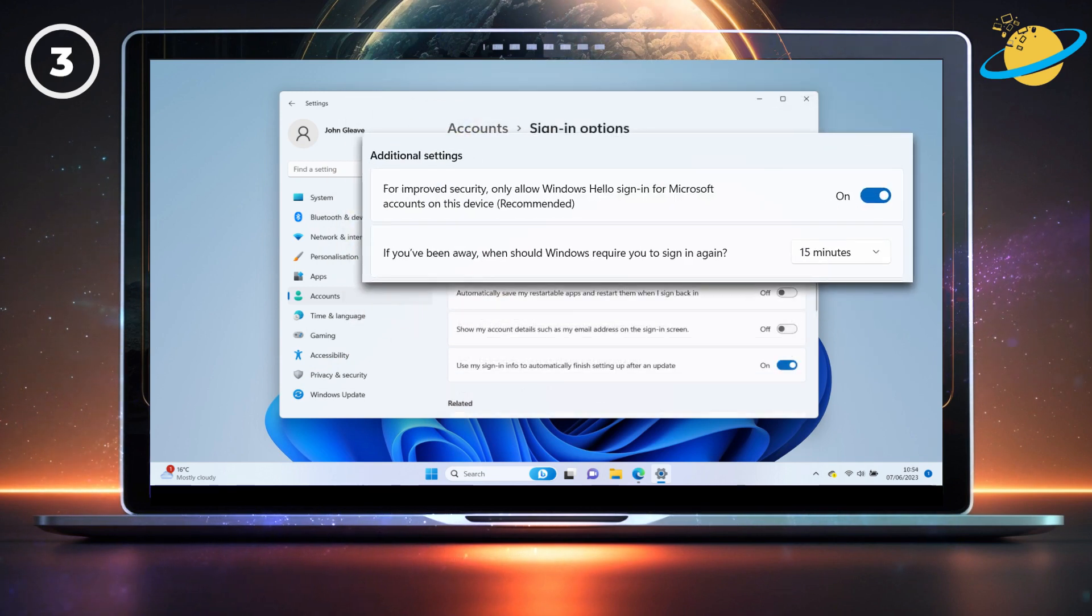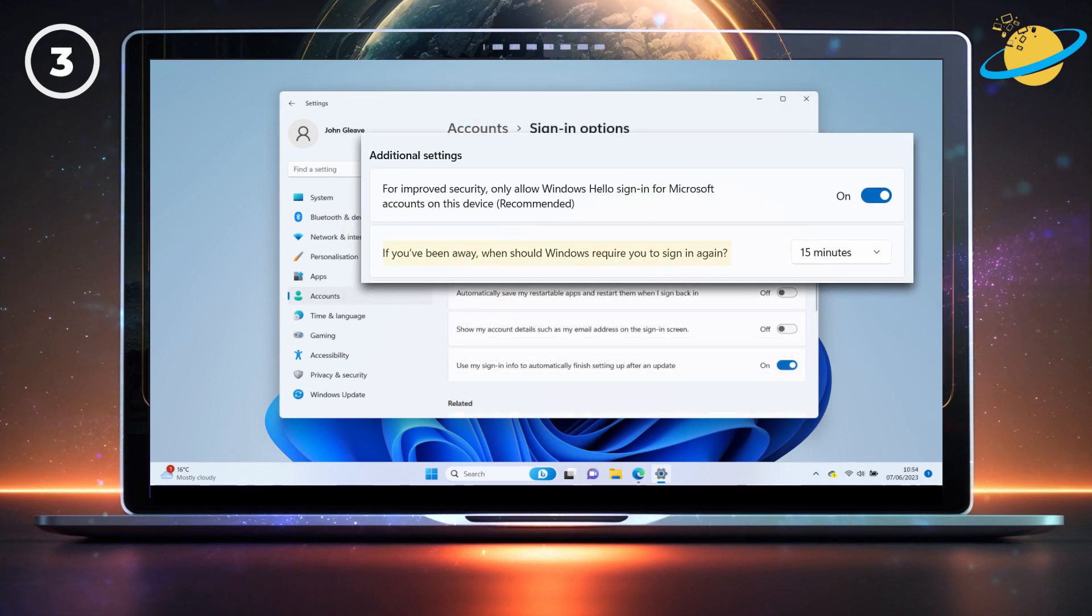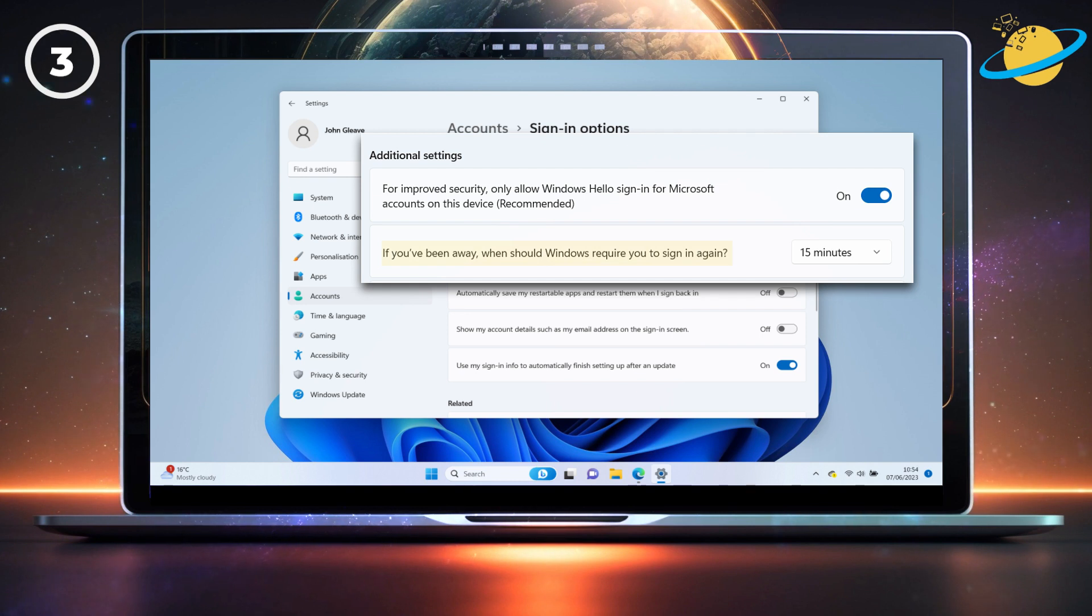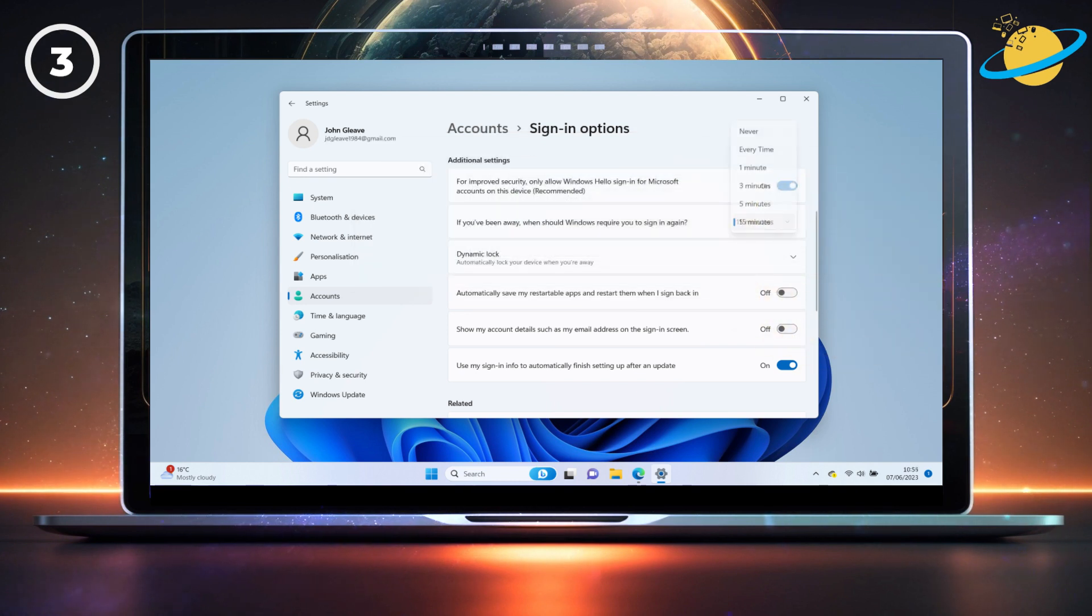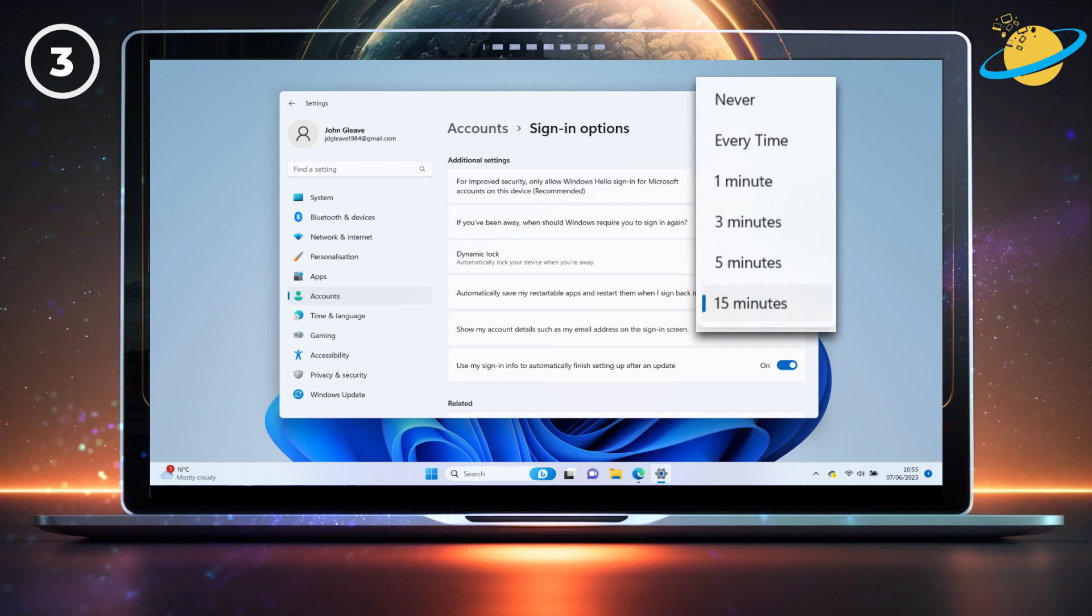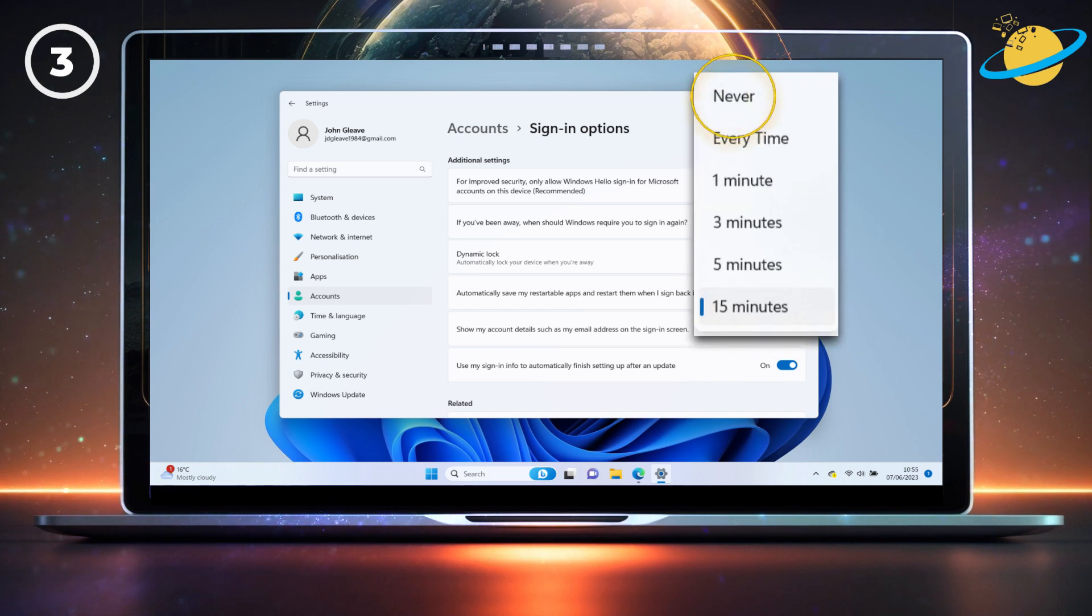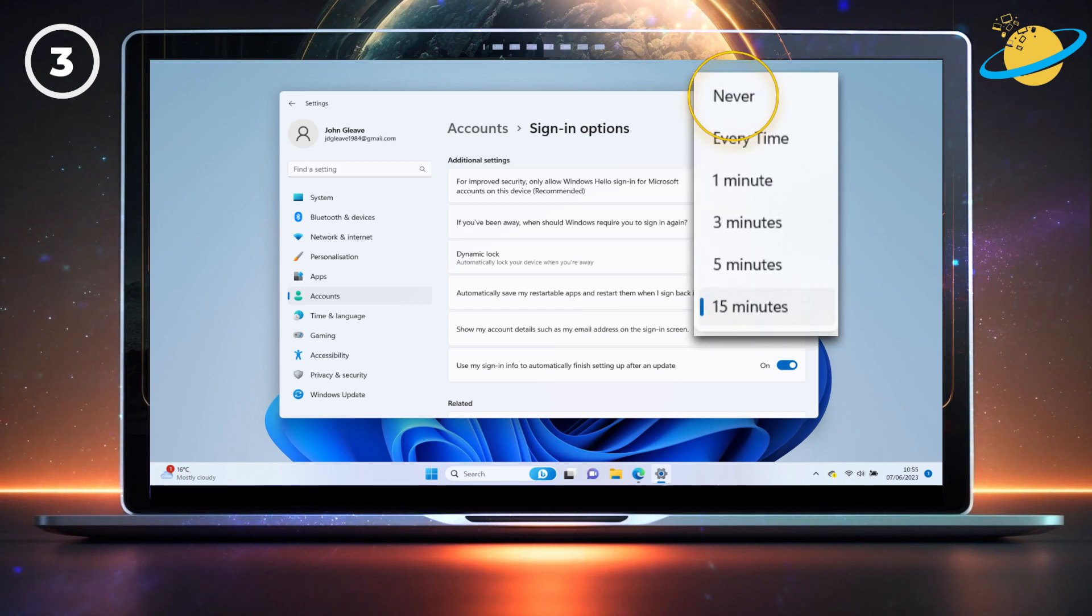Under Additional Settings, you should see an option that asks if you've been away, when should Windows require you to sign in. Click the Select box. If you're using your device in a secure location, select Never.